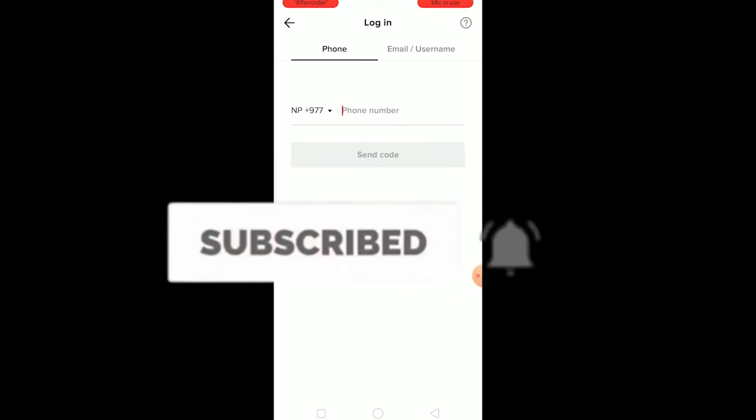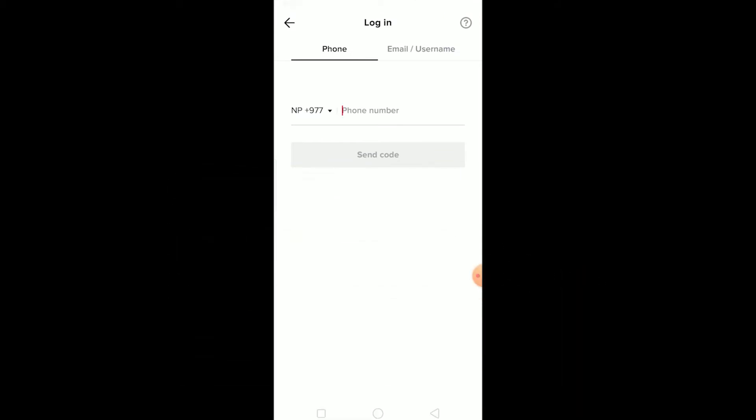You guys can also get notified once our new video releases. And yeah, watch this video until the end without skipping because if you skip then you might get confused on how to fix this problem. So without any further ado, let's start the video. The first thing, it's going to show you the invalid phone number if you guys have already created a TikTok account using the phone number.